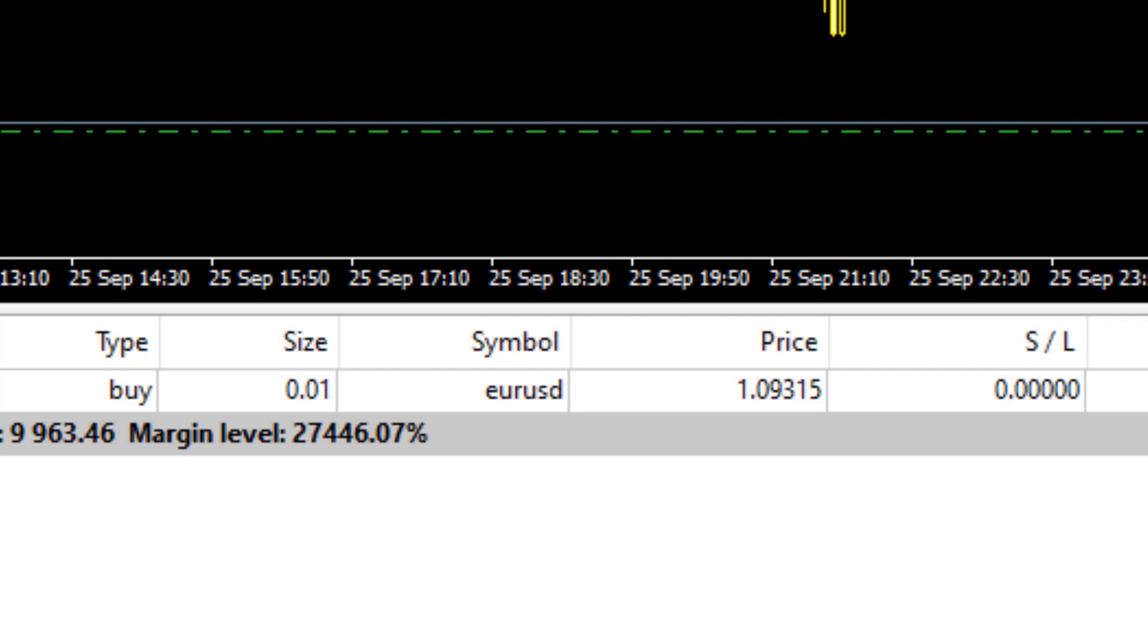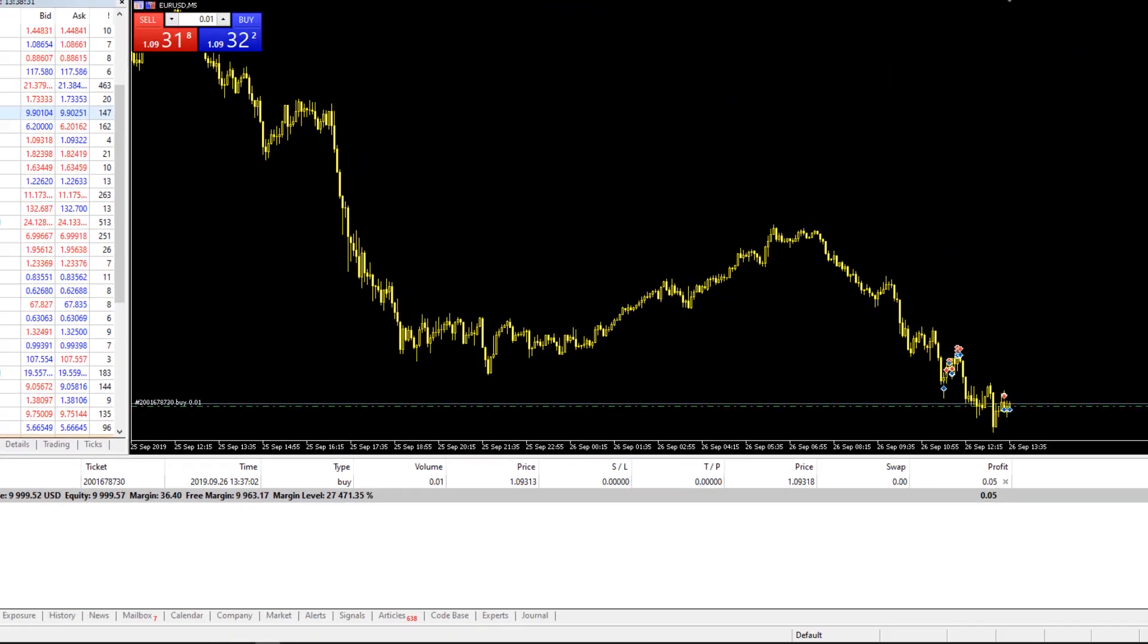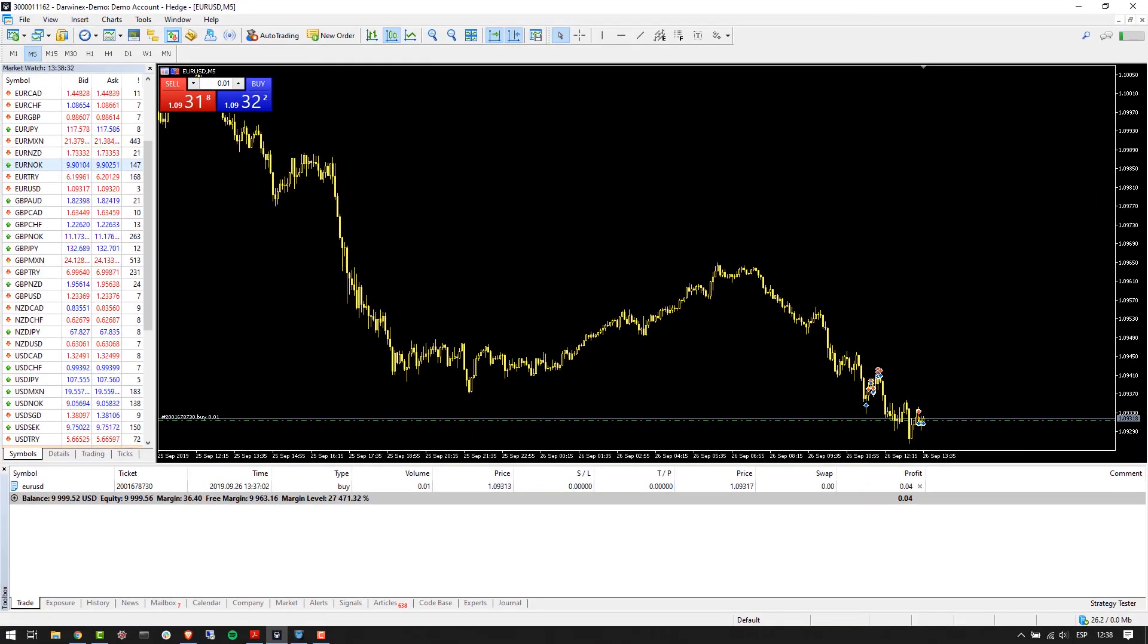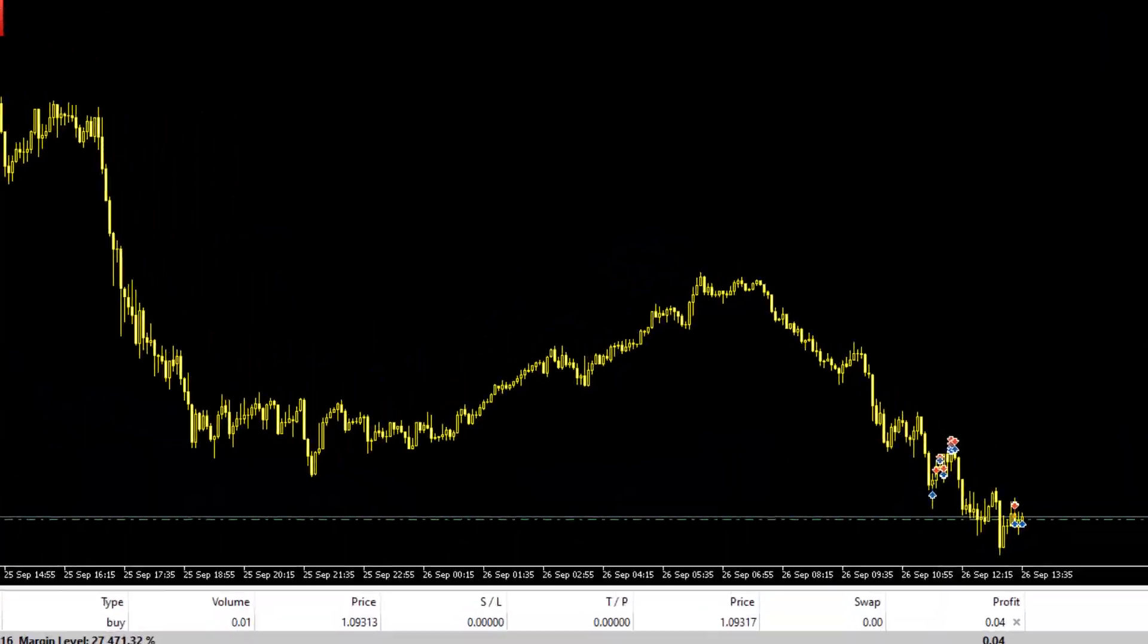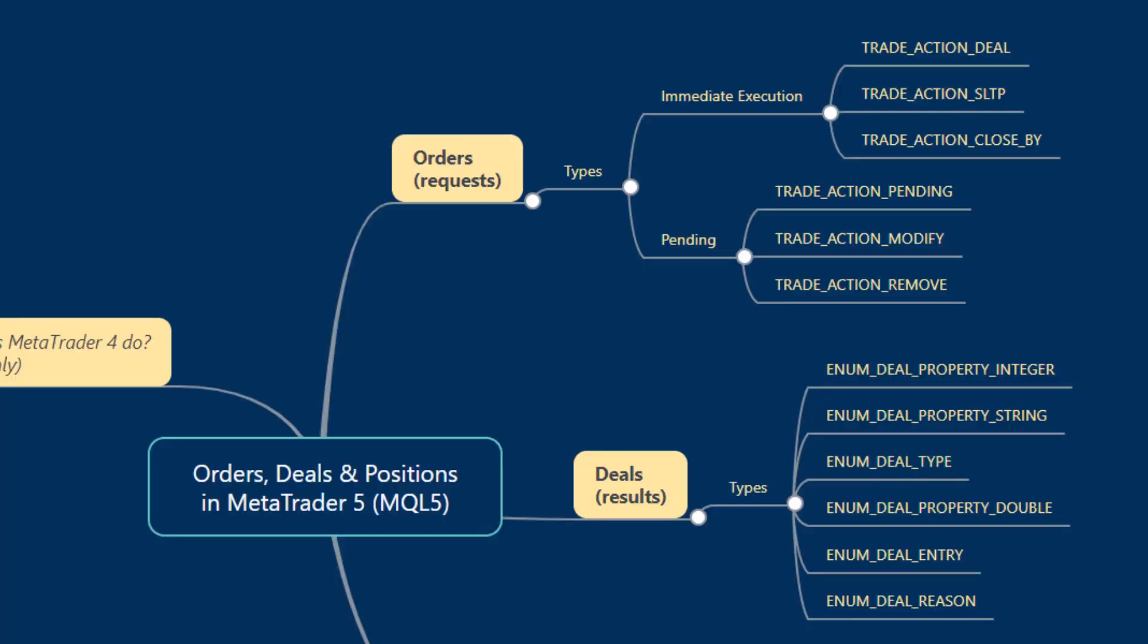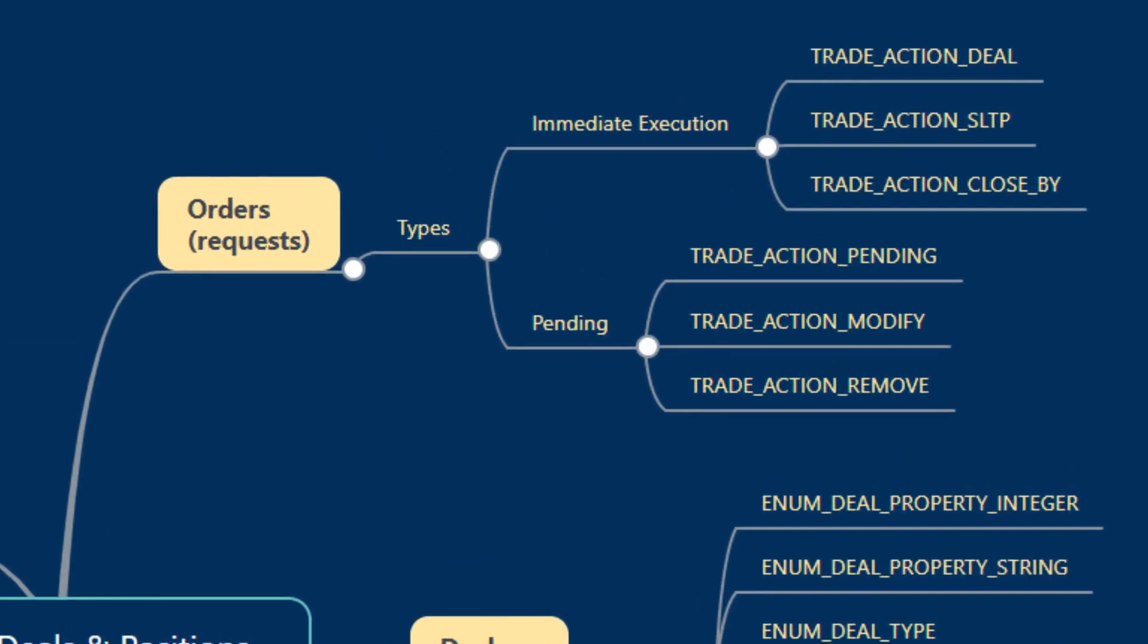The difference to MT5 is that when executing an order of this nature in MT5, we have to specify certain additional parameters, and hence in MT5 the MQL trade request structure came into play.